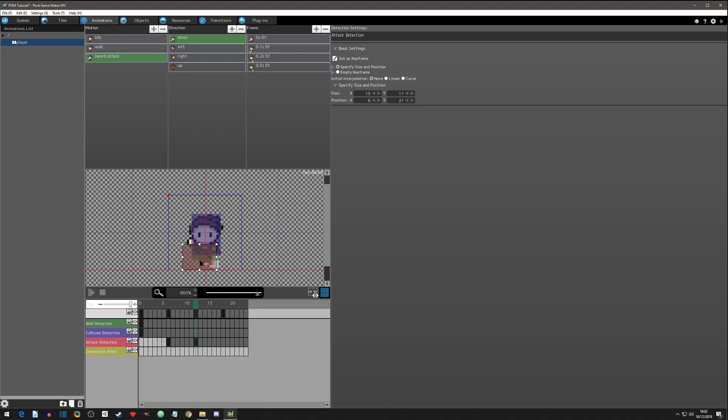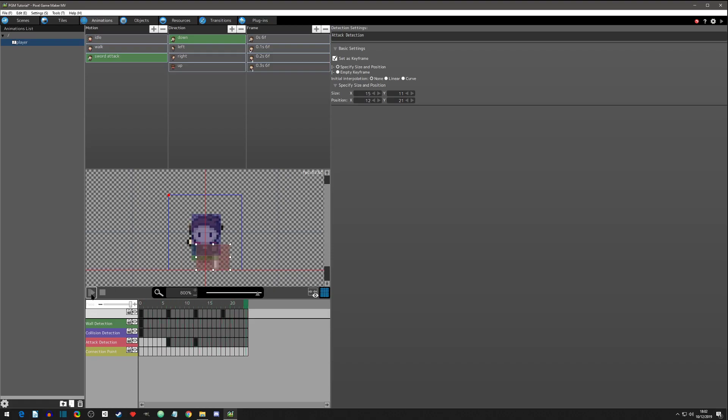Now let's click right here and add another keyframe and let's just move the box over like that. Now when you hit play, you'll see that the box moves with the animation and that's where the attack's going to be.